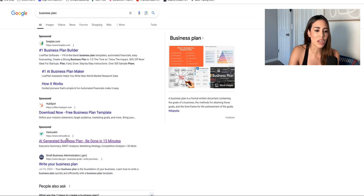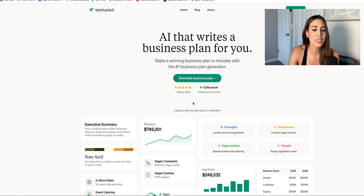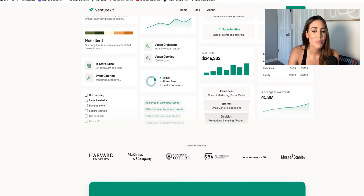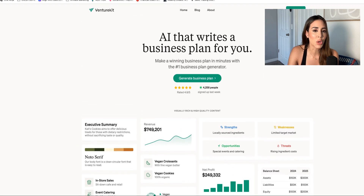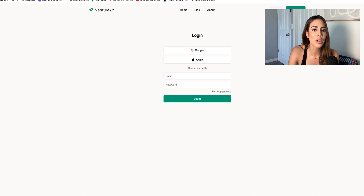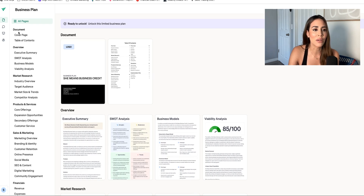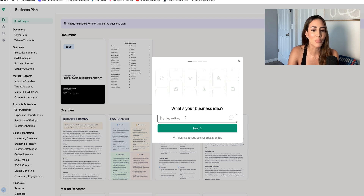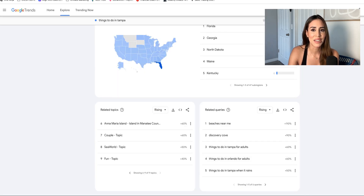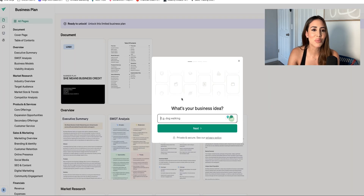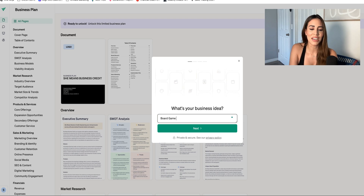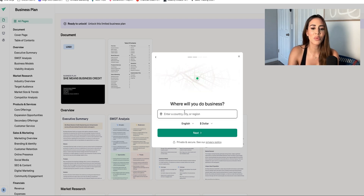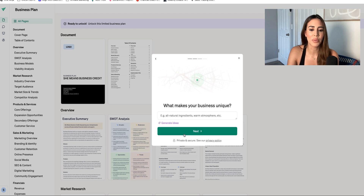So now here's what I like to do next — we're going to start using VentureKit. I've used VentureKit before; it's the only one highlighted in purple. I like it because they've got some free levels and you can absolutely create a business plan with AI for free. You do have to pay if you want to dive in deeper, but I'm going to show you exactly what this looks like. I'm going to start with a new company. What's your business idea? We're going to do a board game cafe in Tampa, Florida.